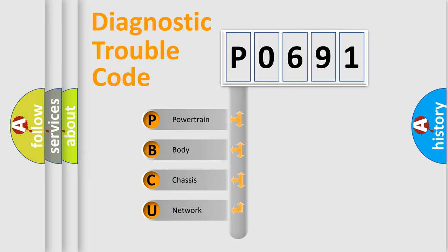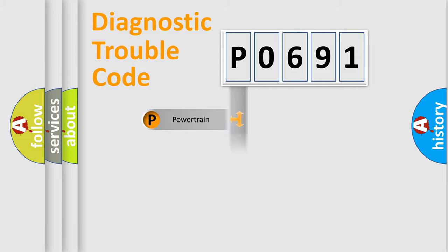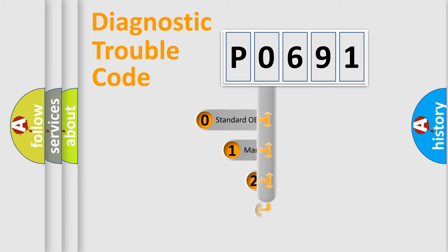We divide the electric system of an automobile into four basic units: Powertrain, Body, Chassis, and Network. This distribution is defined in the first character code.